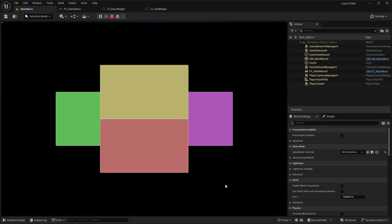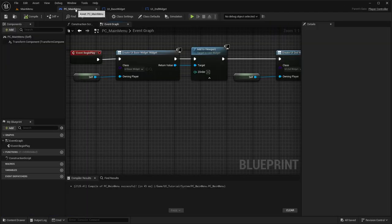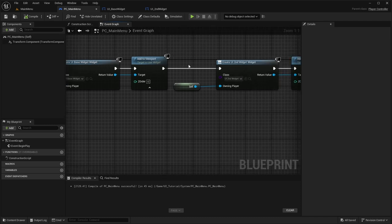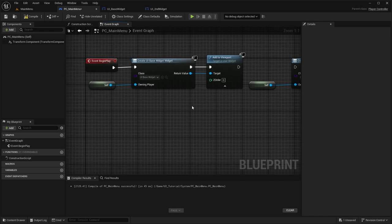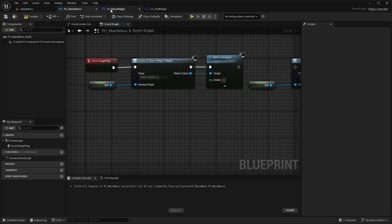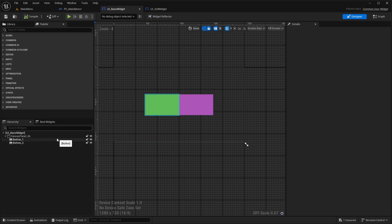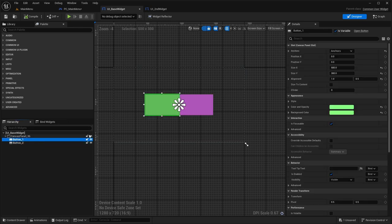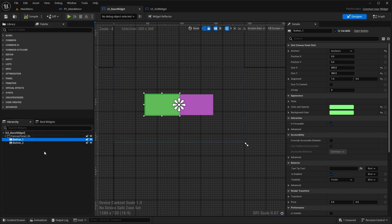If we were to hit play, this is what it looks like when they're both added. We're going to go into the Z-order, how to control it, and what it means. Let's disconnect the second one and focus on what a Z-order means within a canvas panel.